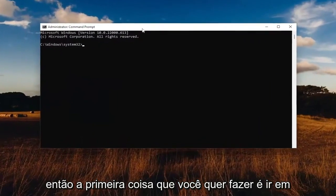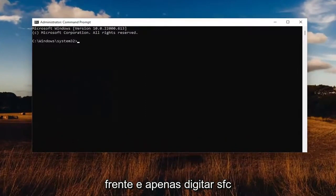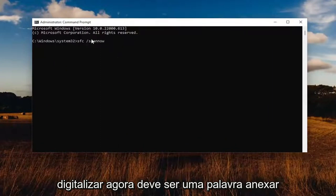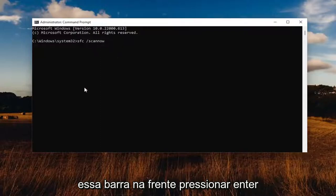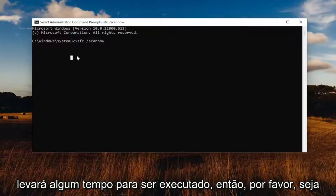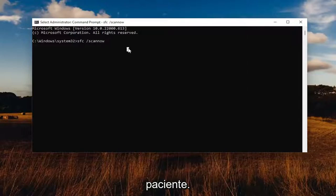The first thing you want to do is go ahead and type in SFC, and then a space, forward slash, scan now. Scan now should all be one word attached to that forward slash out front. Hit Enter on the keyboard to begin the system scan. This will take some time to run, so please be patient.